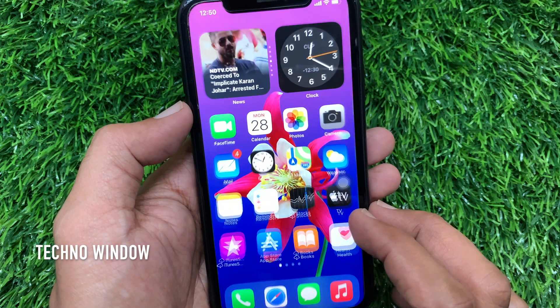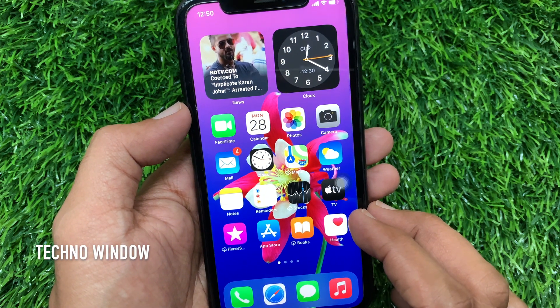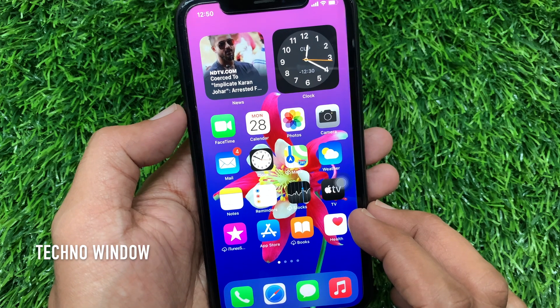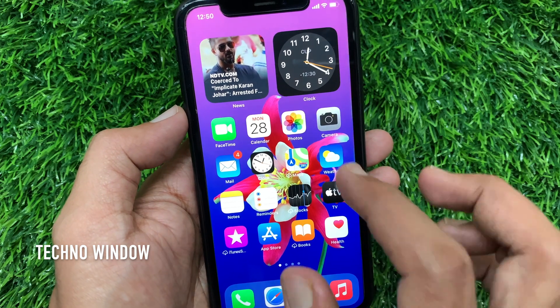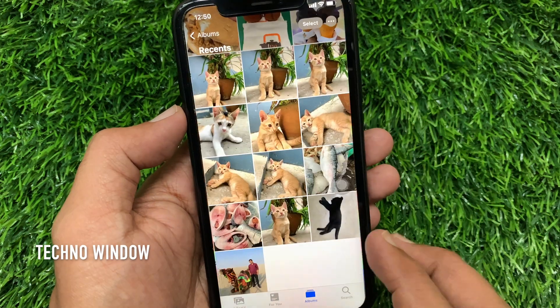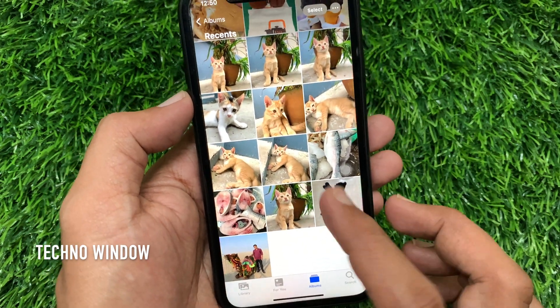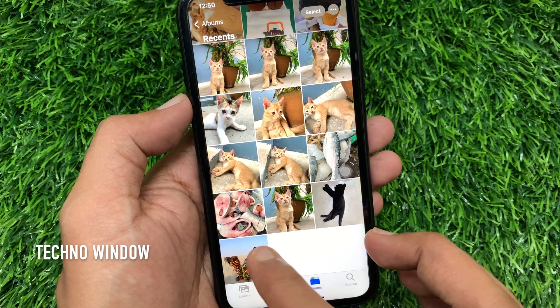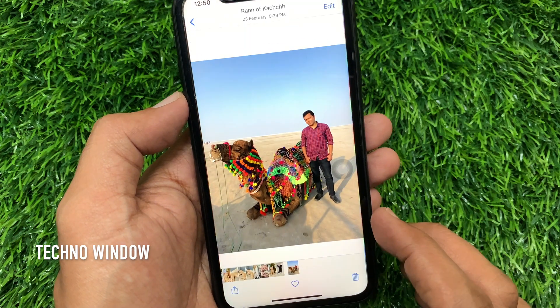First, swipe up and unlock your phone, then tap Photos. From Albums, tap on a photo you would like to add a caption to.